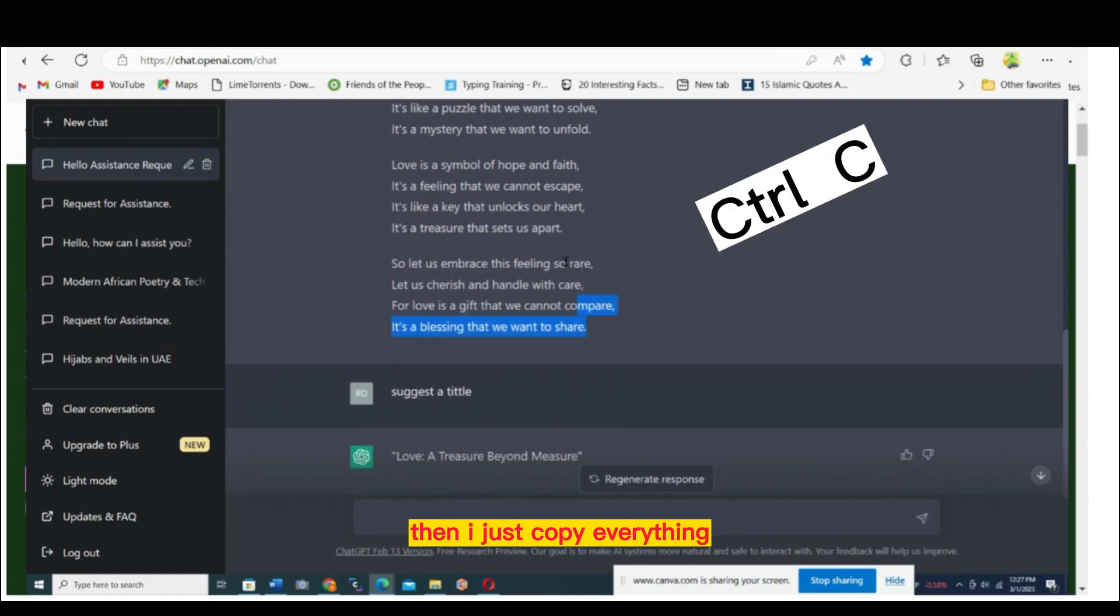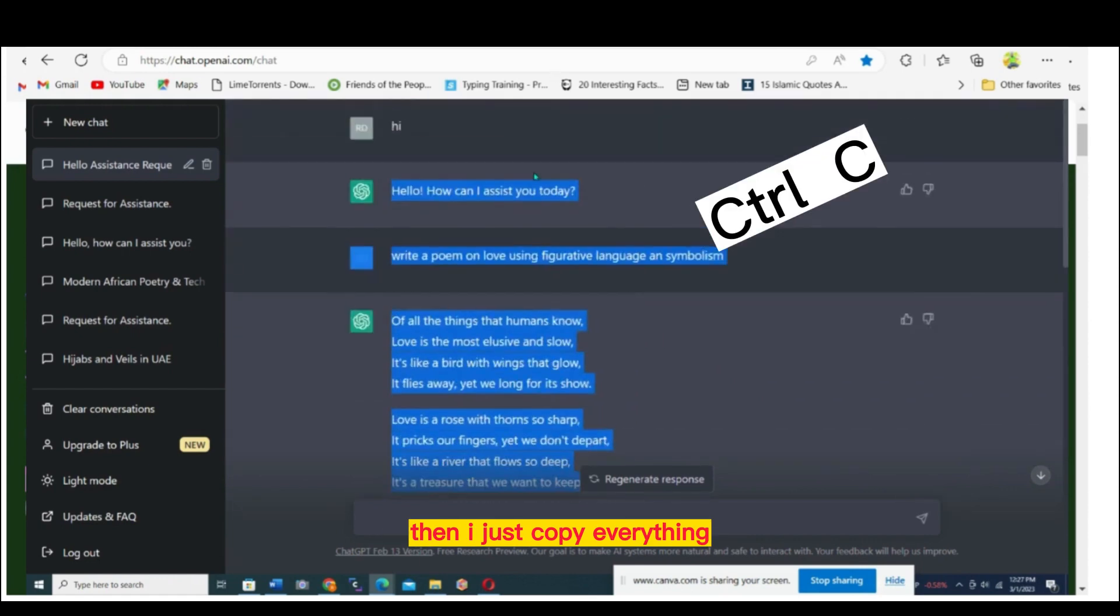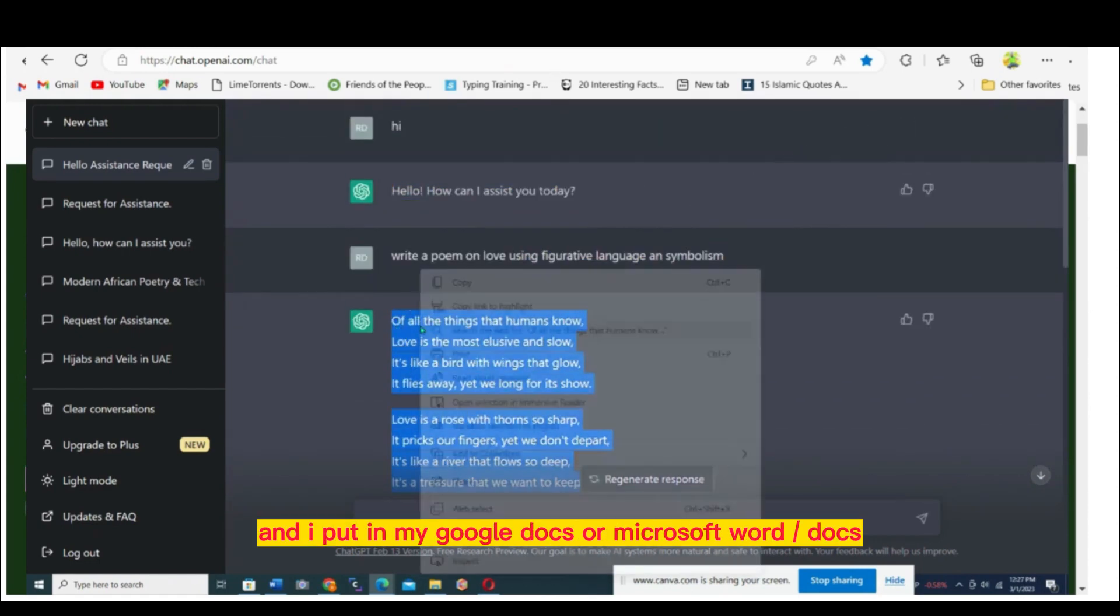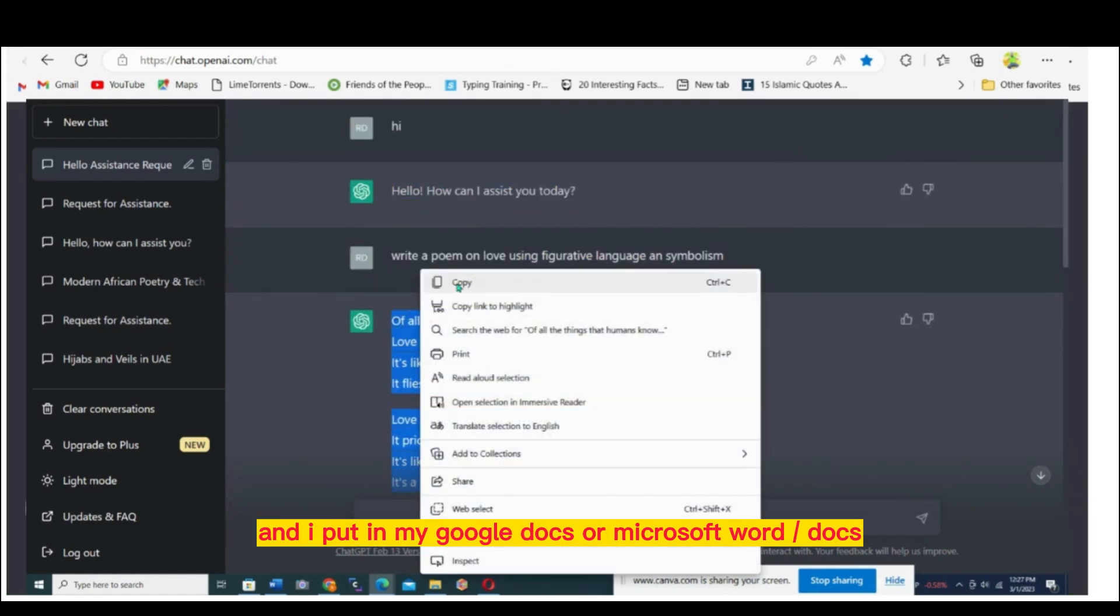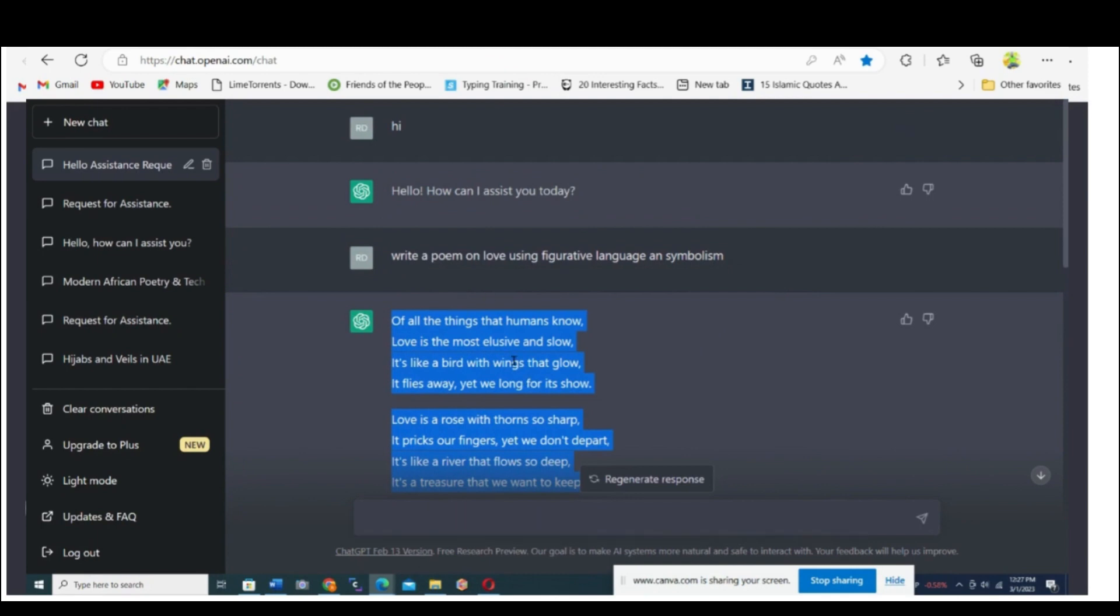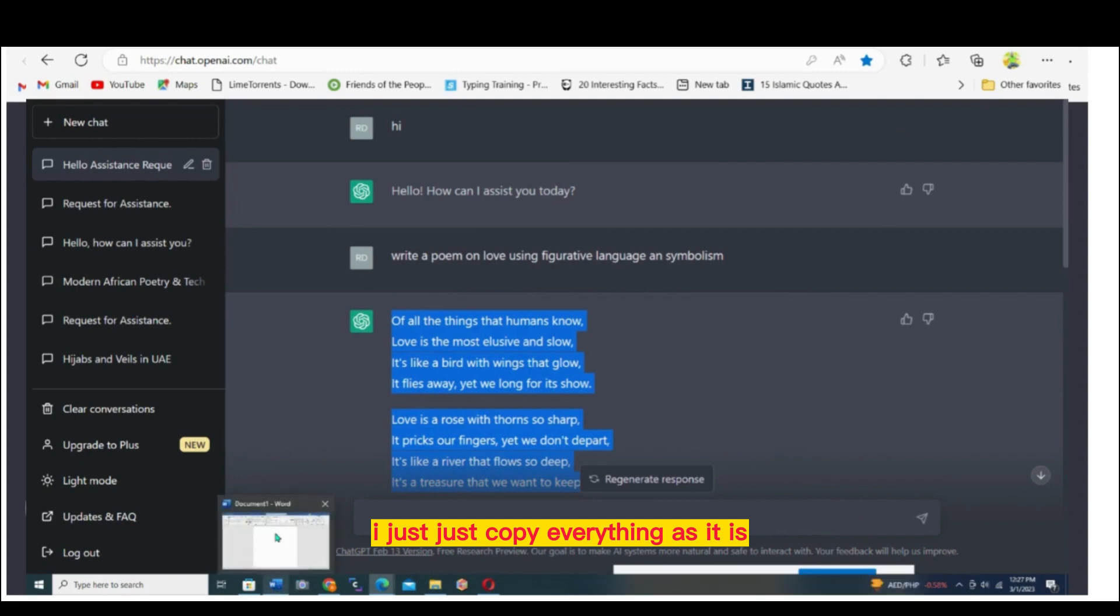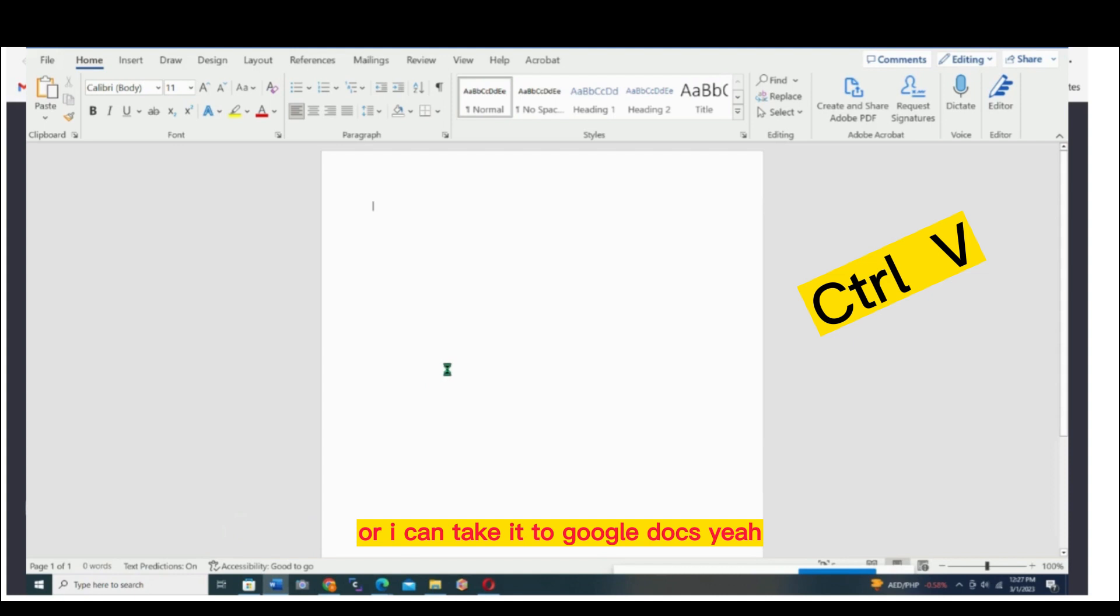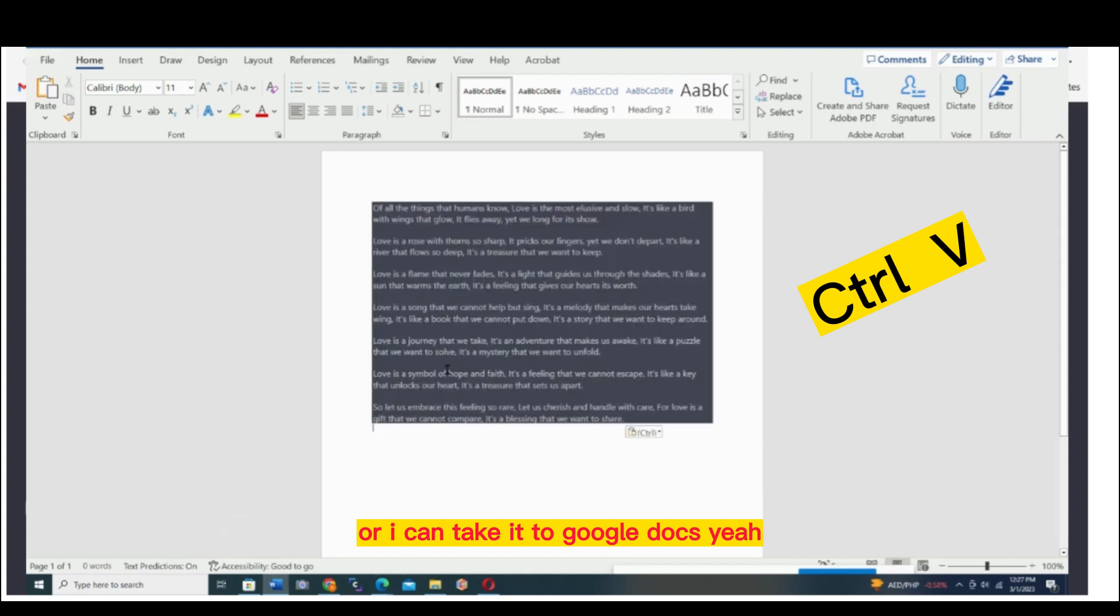Then I just copy everything and put it in my Google Docs or Microsoft Docs. I just copy everything as it is and take it to Microsoft Word or Google Docs.